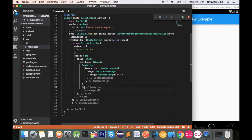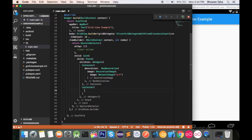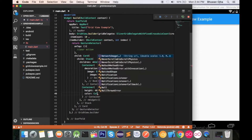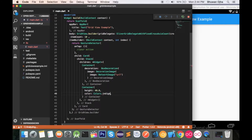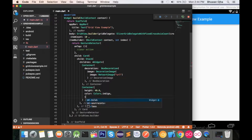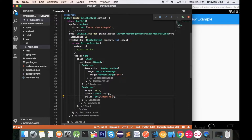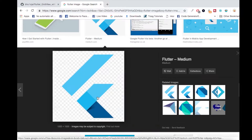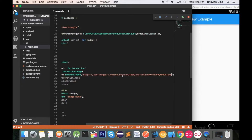Now let's add another Container for the text. I'll give it a height of 40 and a color of Colors.indigo. Its child will be a Text widget where we'll write the image name. Let's pick an image — I'll use the Flutter logo — and hot reload.